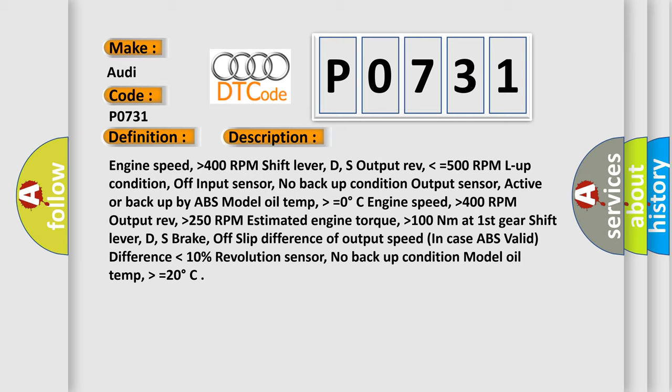Shift lever D.S., brake off, slip difference of output speed in case ABS valid difference lower than 10%, revolution sensor no backup condition, model oil temp higher than equals 20 degrees.